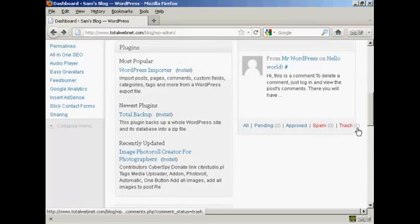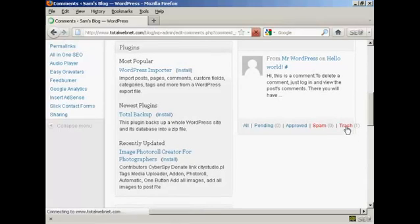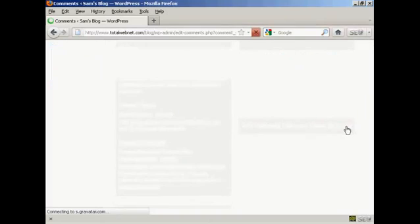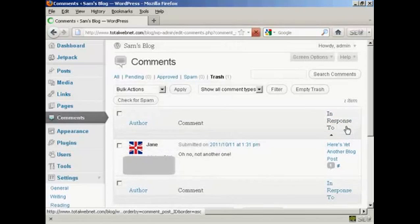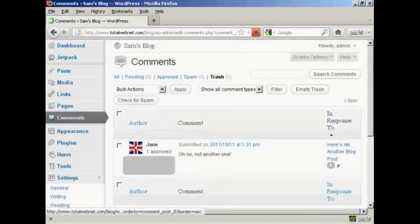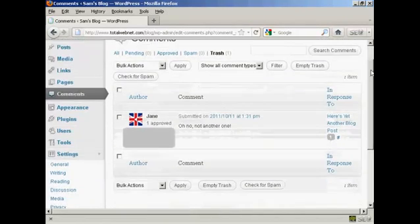One, which says that there is one comment in the trash. If I click on the link, it gives me several options. You can see there's the comment.